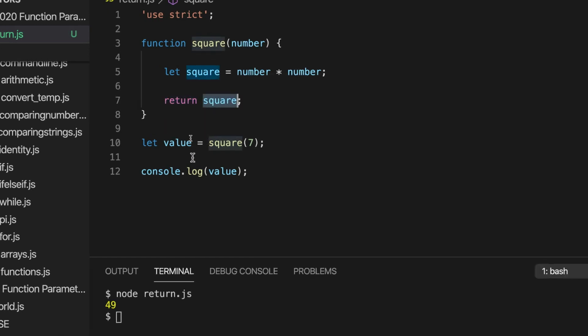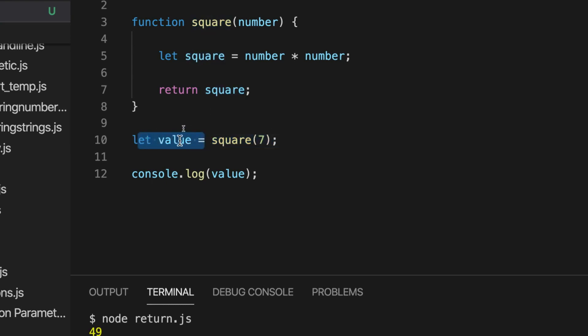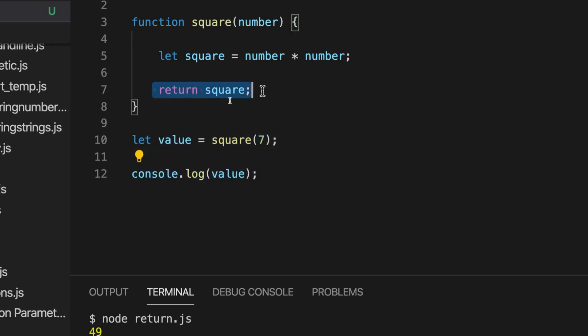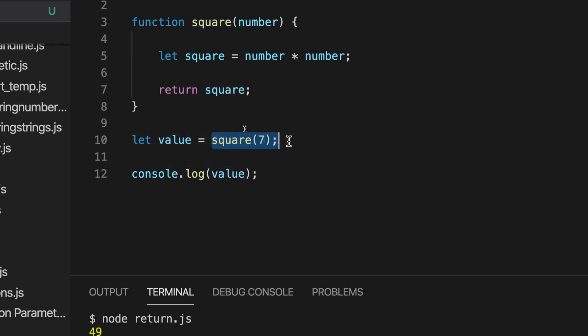And when we actually call the function, when we actually execute it, we can say let value equals square or let whatever we want equals square. And then we get the actual value that we've returned. So this can look confusing, because it looks as though we're getting a variable and we're setting it equal to a function.